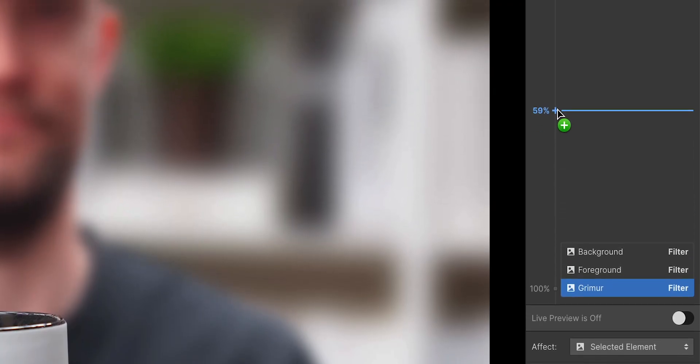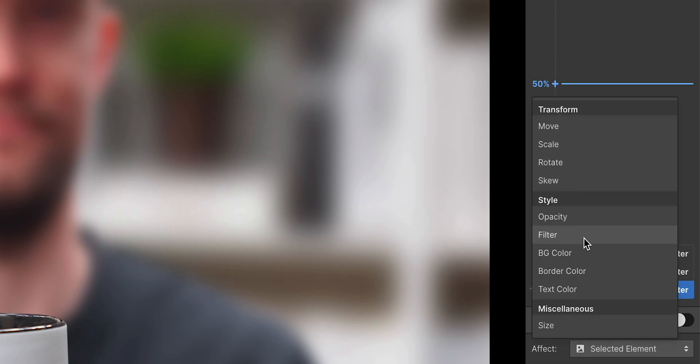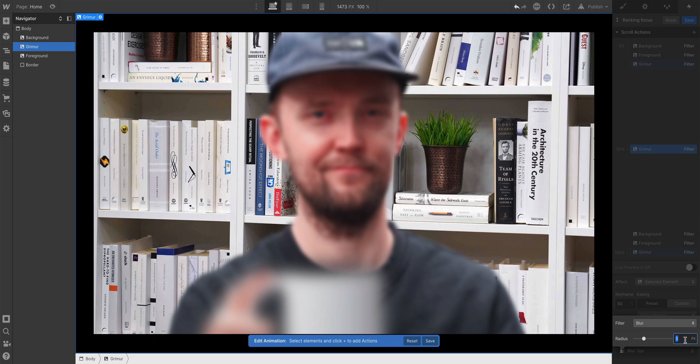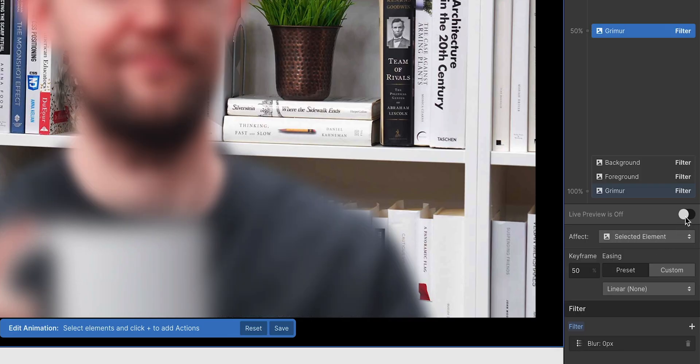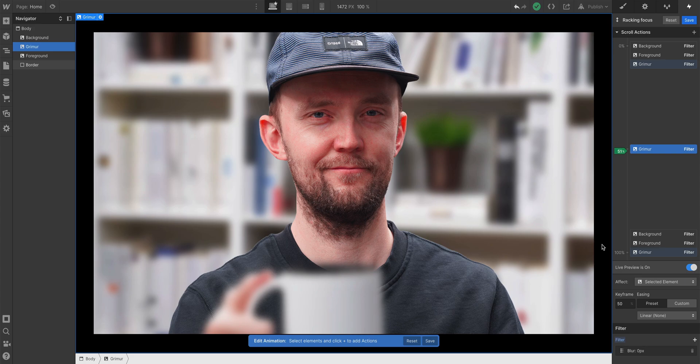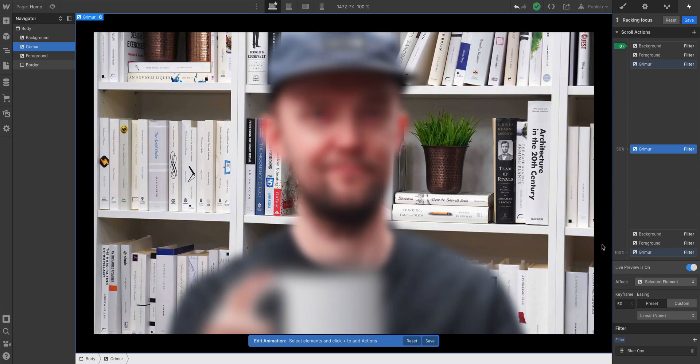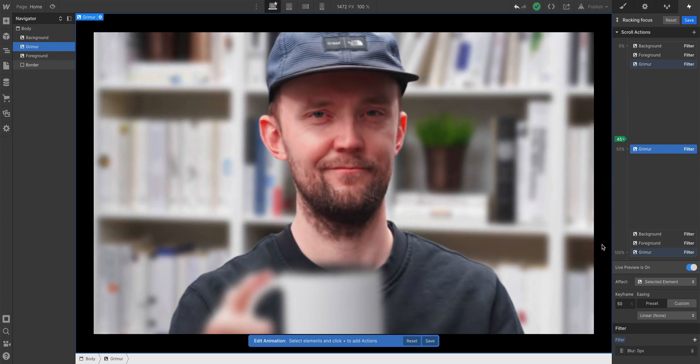But here's the key. I want to add one more. One more filter for the middle, when my face is supposed to be in focus. And this time, I'm going to make it 0, 0 pixel blur. Finally, if we click Live Preview and scroll on our canvas, there we have it. Focus racking based on our scroll. That's part 3.